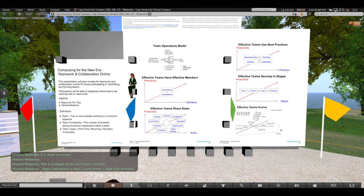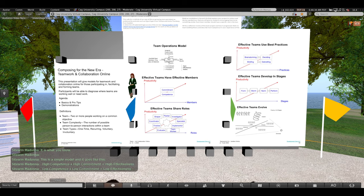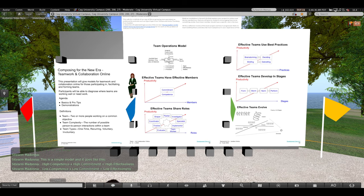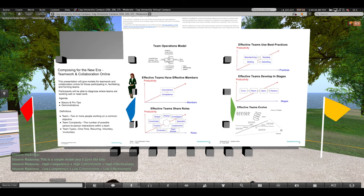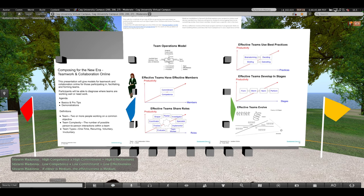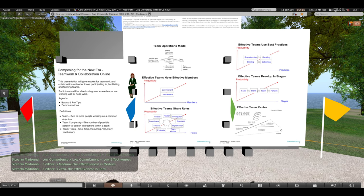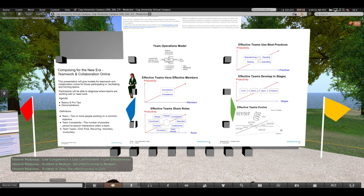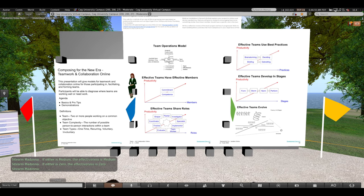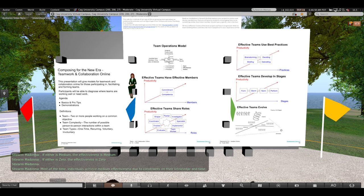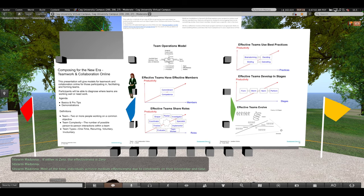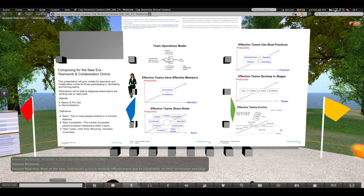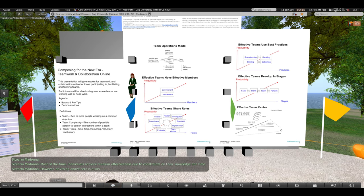This is a simple model and it goes like this. High competence times high commitment equal high effectiveness. Low competence times low commitment equal low effectiveness. If either is medium, the effectiveness is medium. If either is zero, the effectiveness is zero. Most of the time, individuals achieve medium effectiveness due to constraints on their knowledge and time. However, anything above zero is a win.